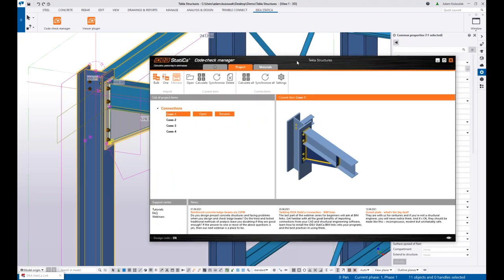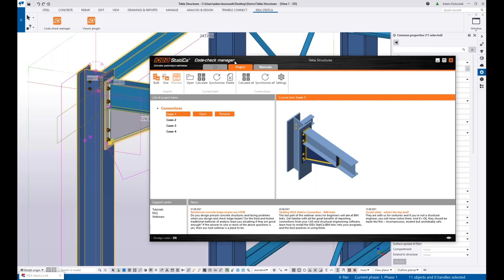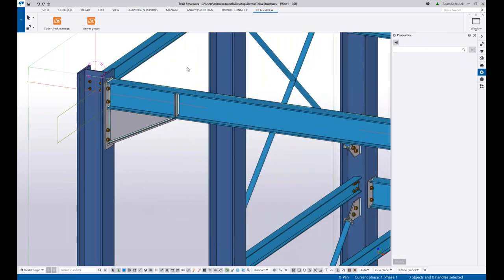Okay. That's pretty much about the direct BIM link between your CAD and analysis softwares and IDEA StatiCa Connection and using the Code Check Manager application.